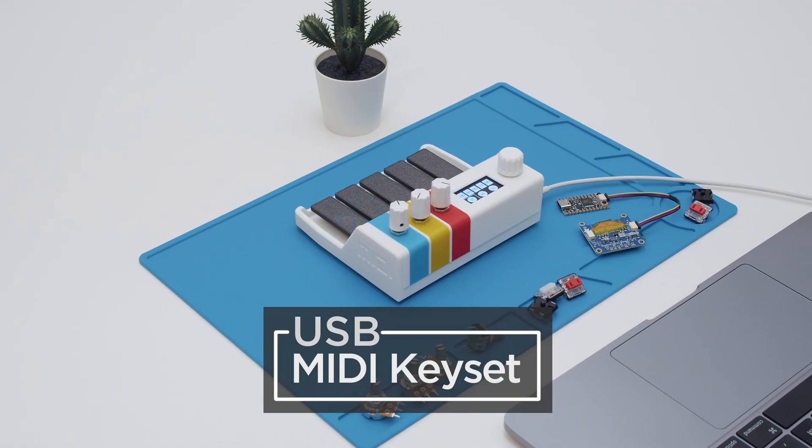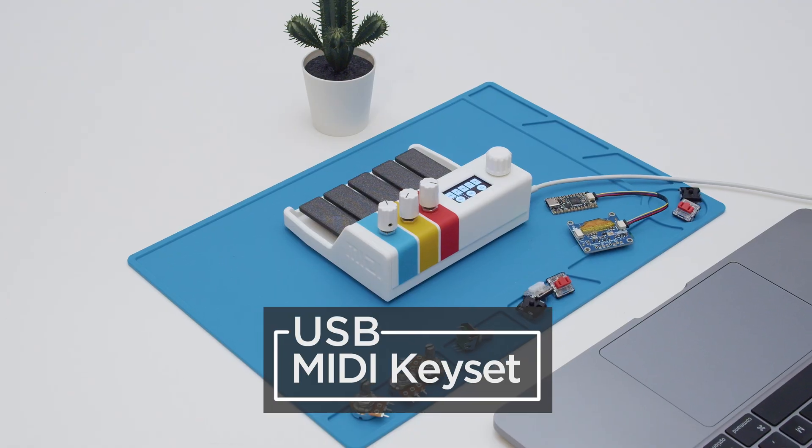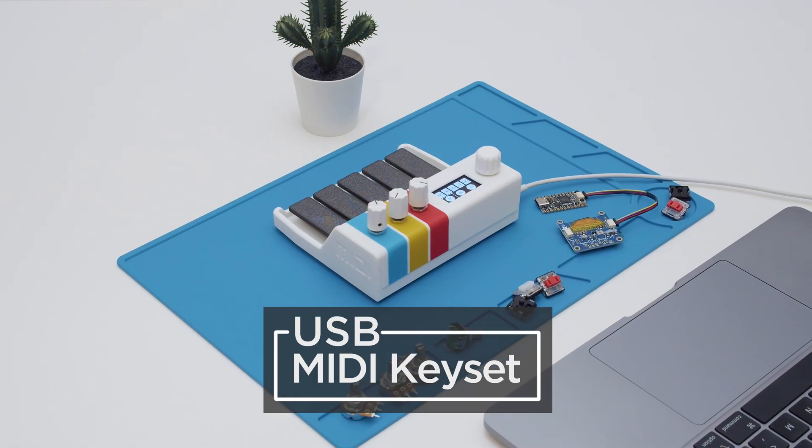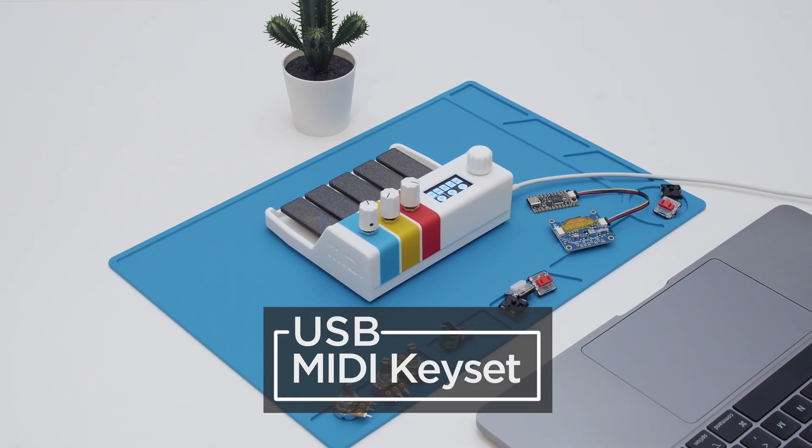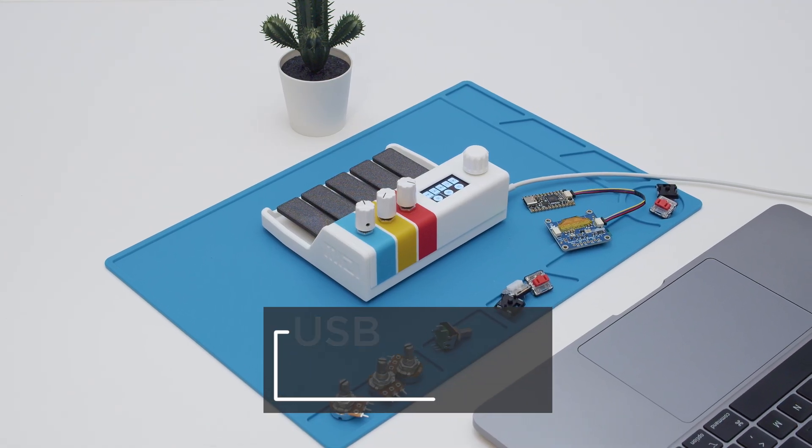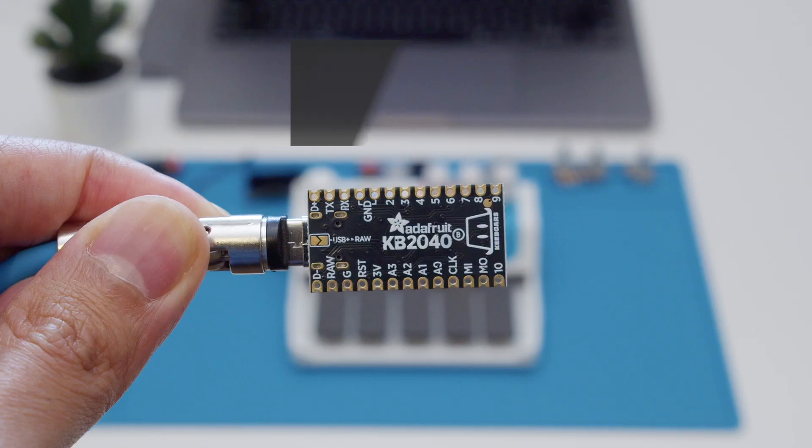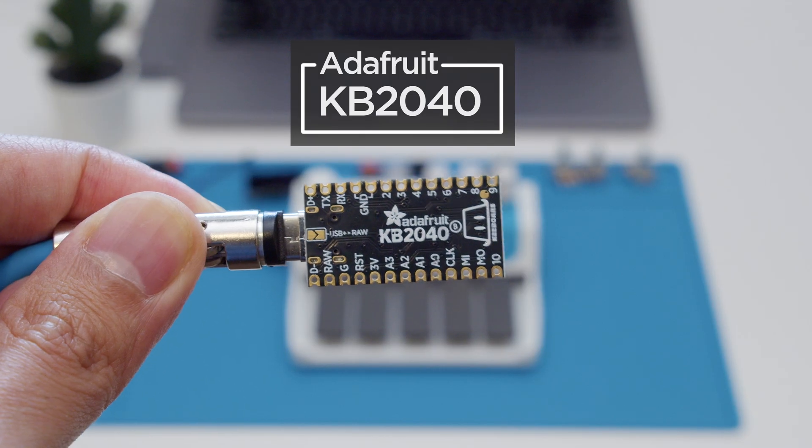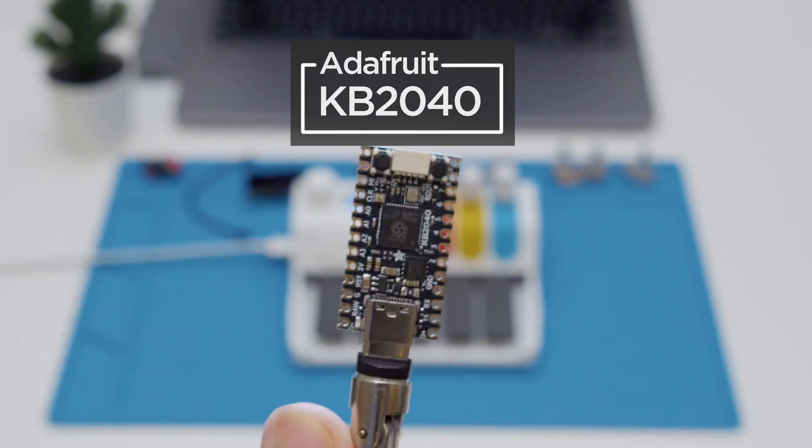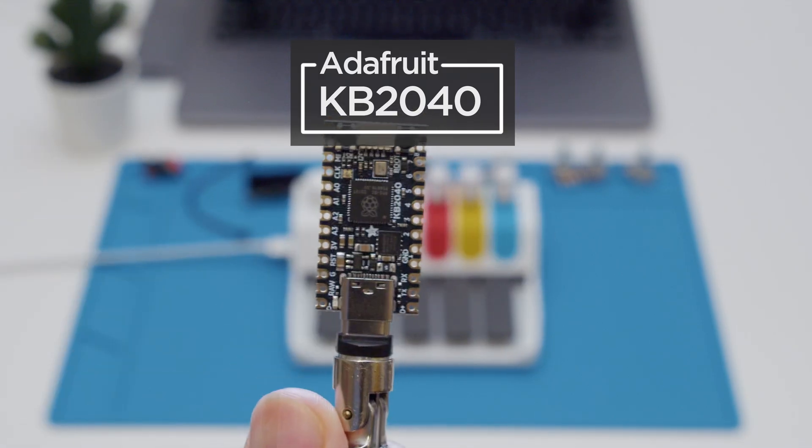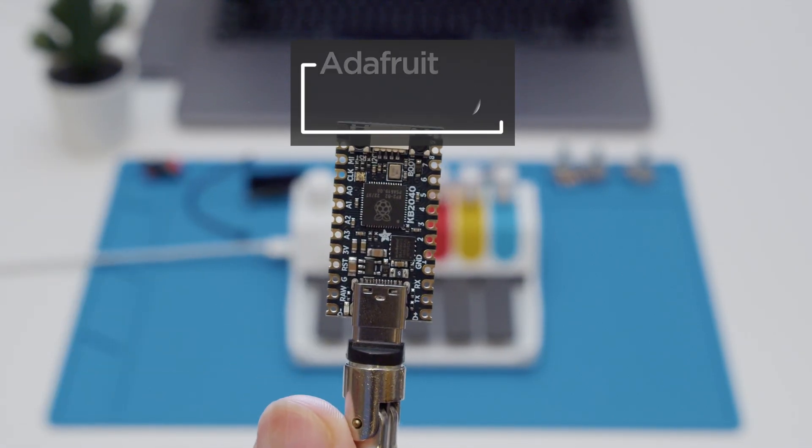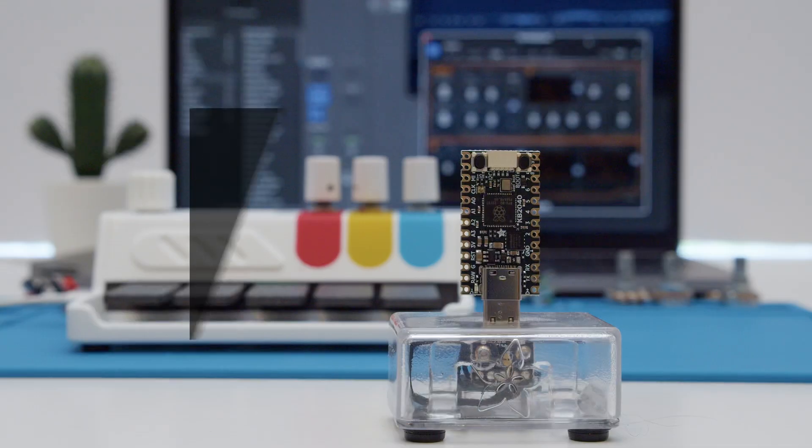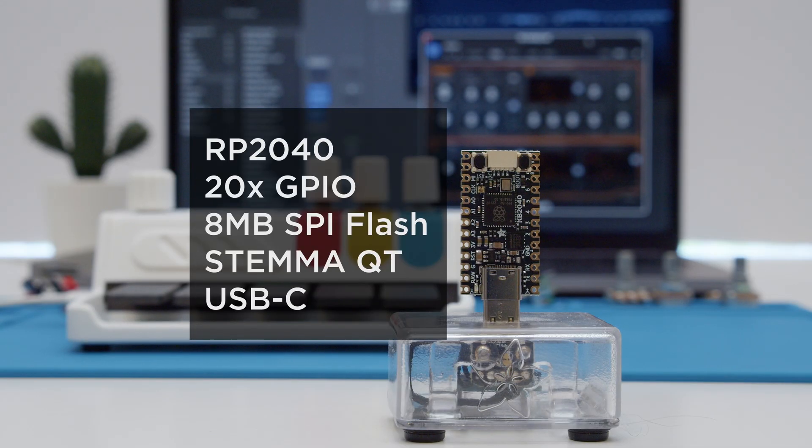You can build a 3D printed USB MIDI controller using CircuitPython and electronics from Adafruit. Powered by the Adafruit KB2040, this dev board has everything you need to build USB MIDI controllers with buttons, switches, knobs and even displays.